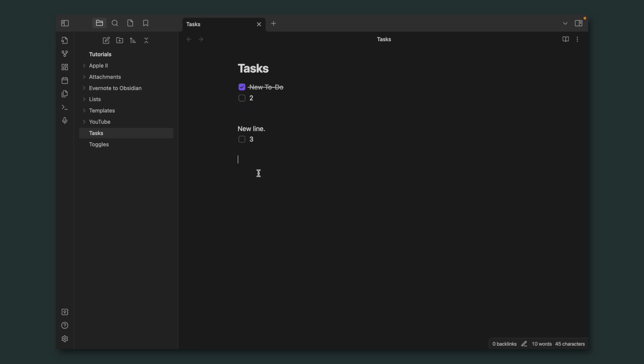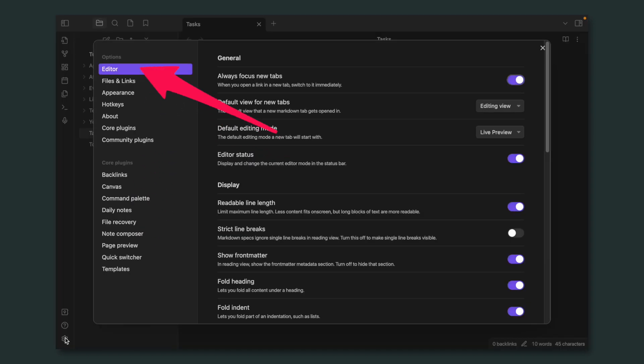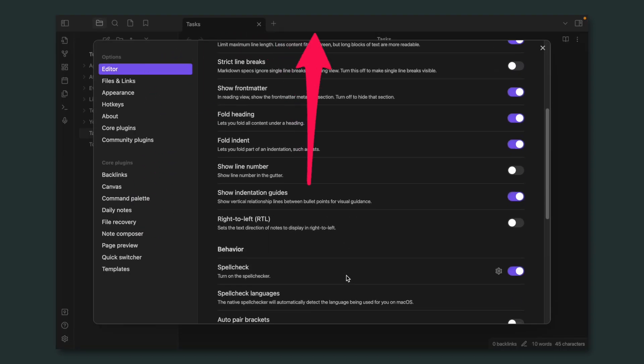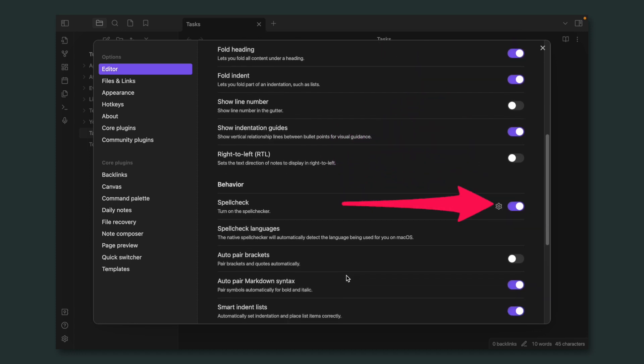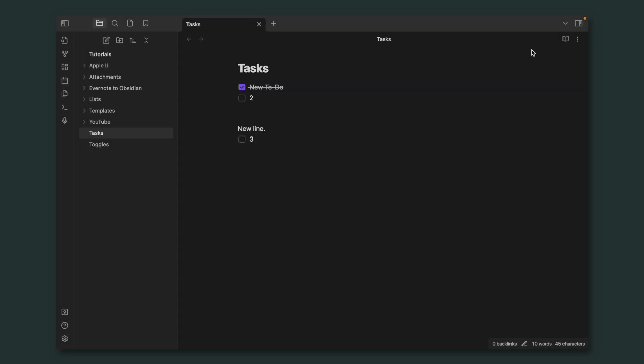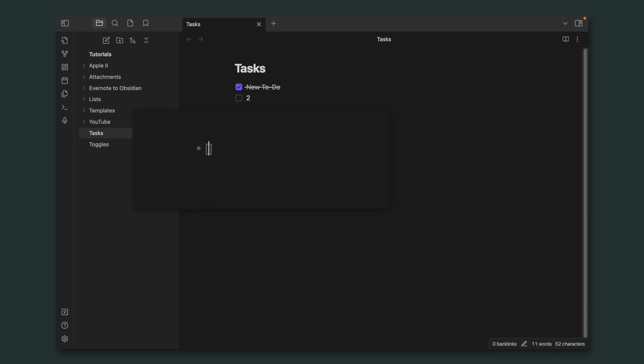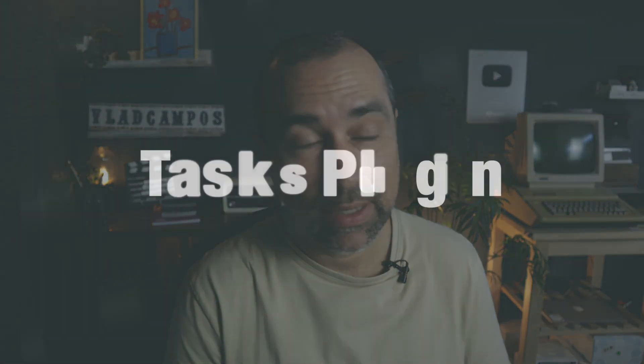But here's a tip to type less. If we go to the settings, inside the editor tab, and look for behavior auto pair brackets, I'm going to turn this on. And now let's go back to our note. Now, if I open a bracket, the system will create another one. So all I have to do is add the space in between them.